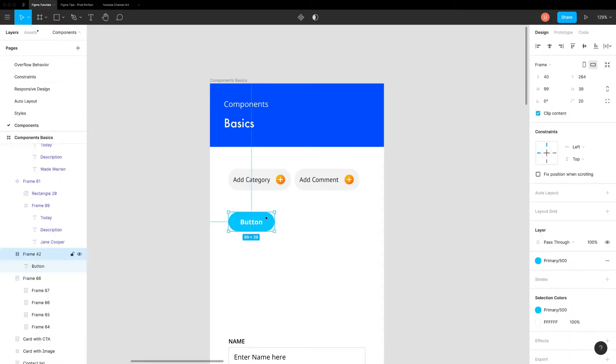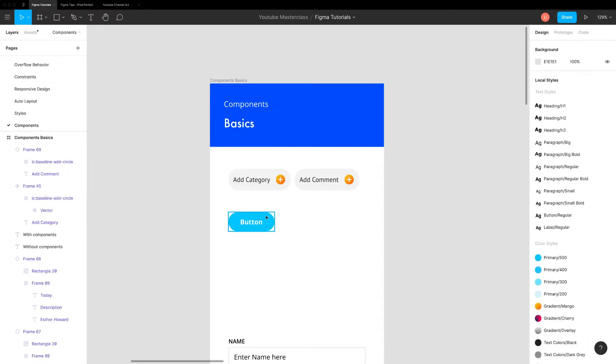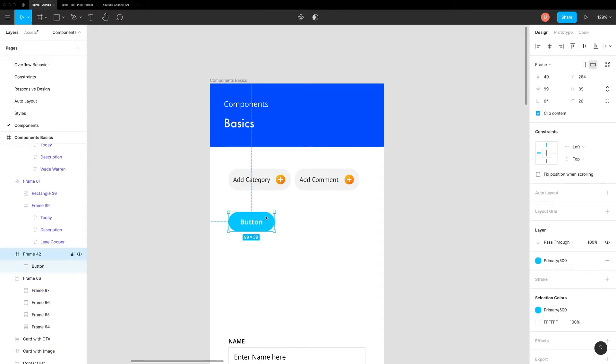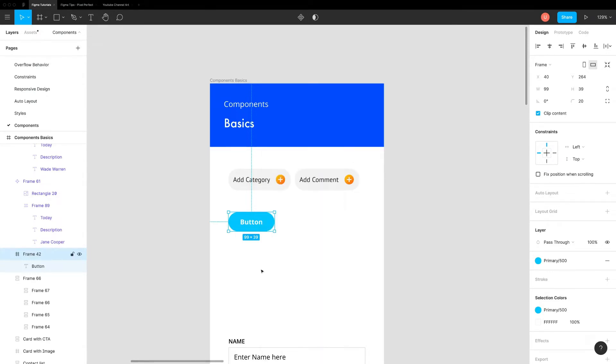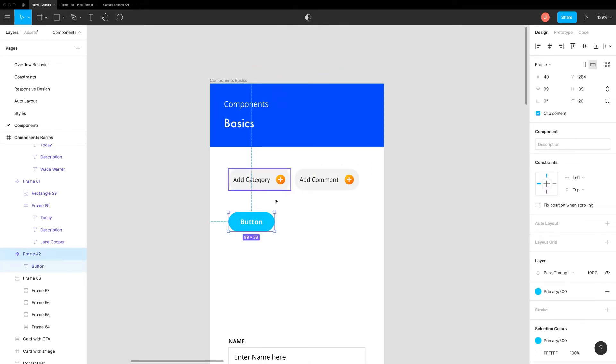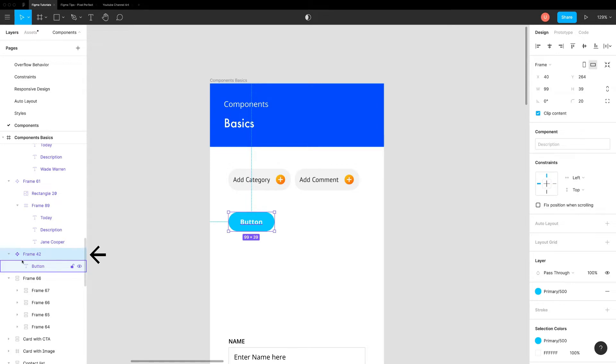You can create component of any layer, group or frame. Just select it and right click to create a component. You can also use keyboard shortcut or click on the components icon in the top toolbar. Once it's created, it is called as main component. Earlier, it was called as master component. You can identify main component in the layers panel by this four diamond icon.